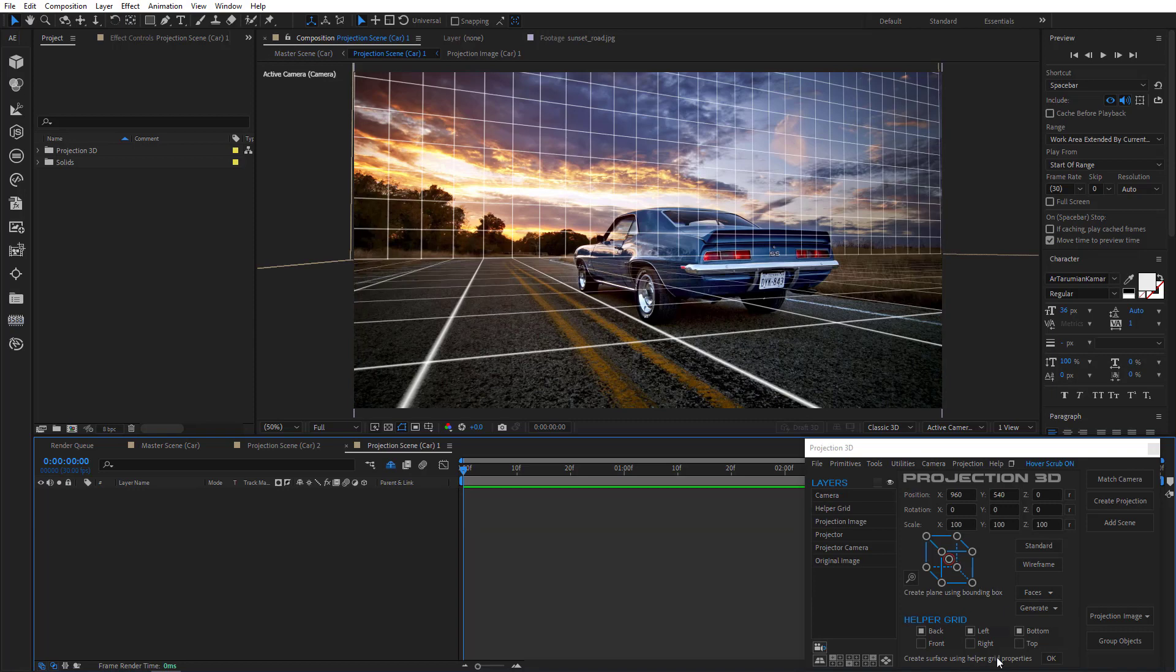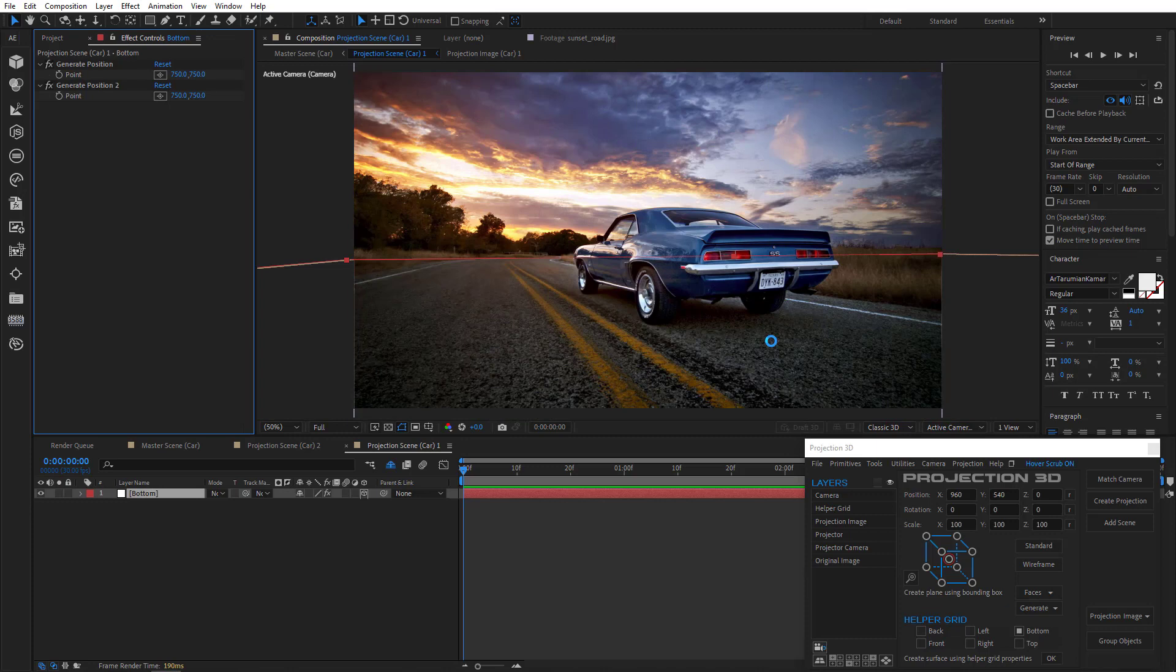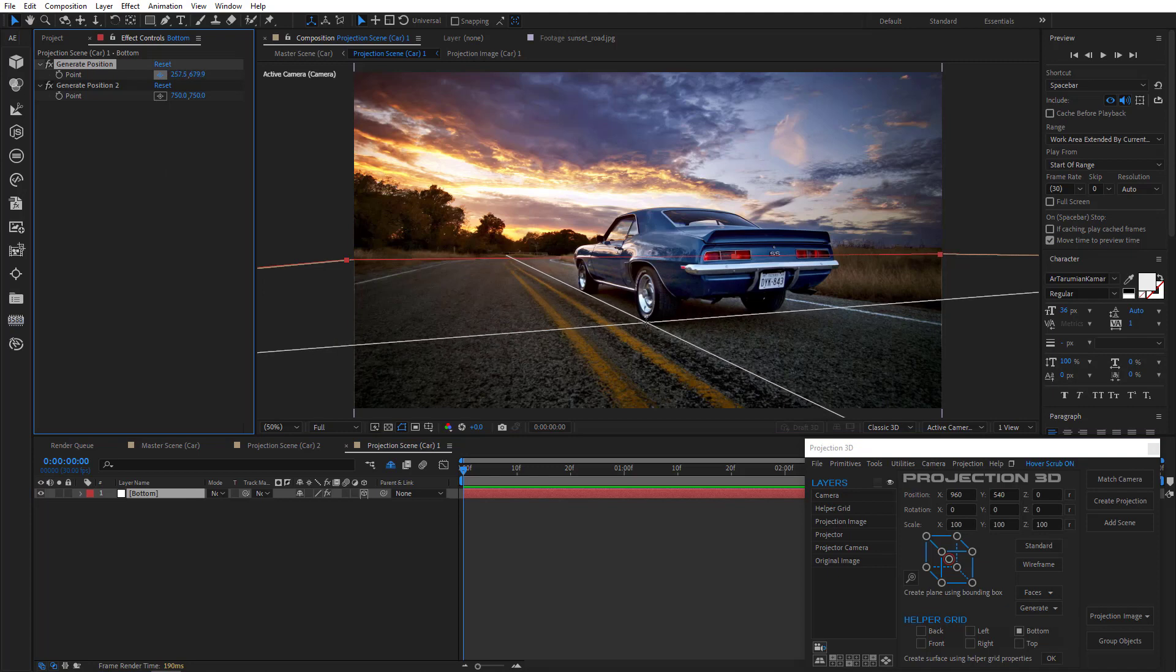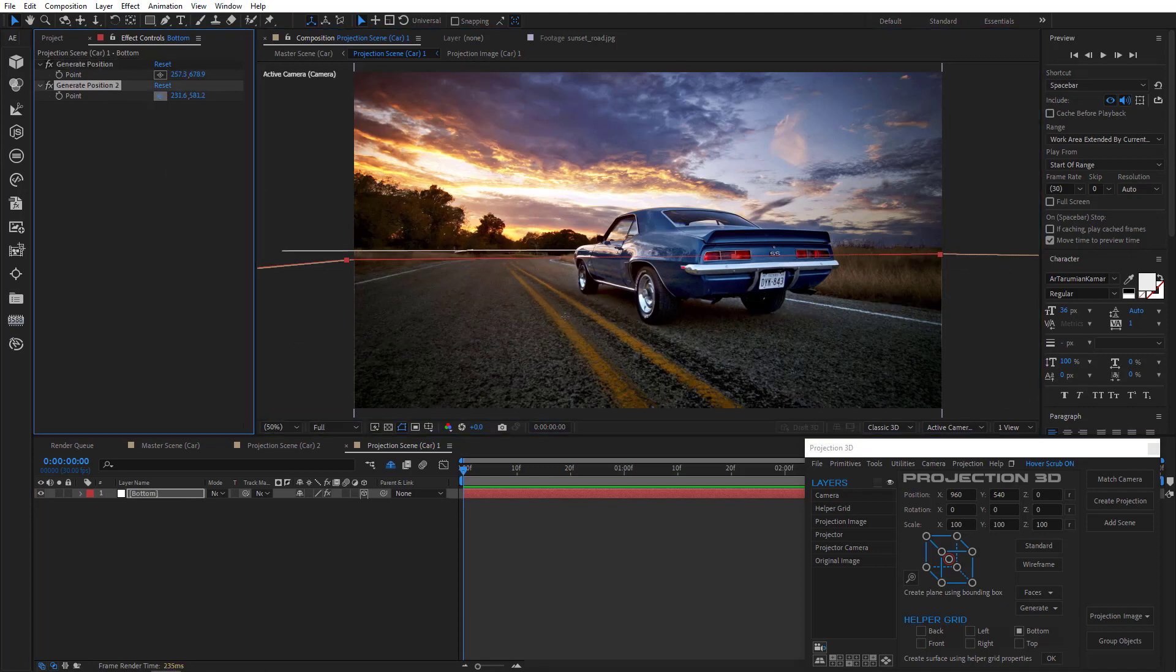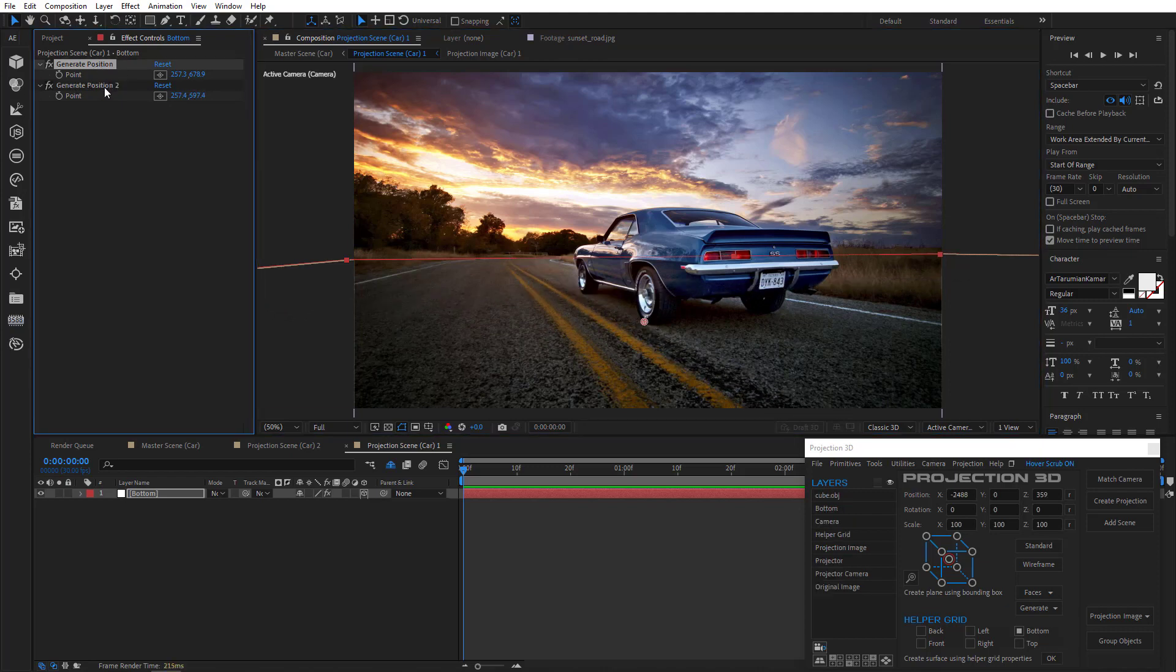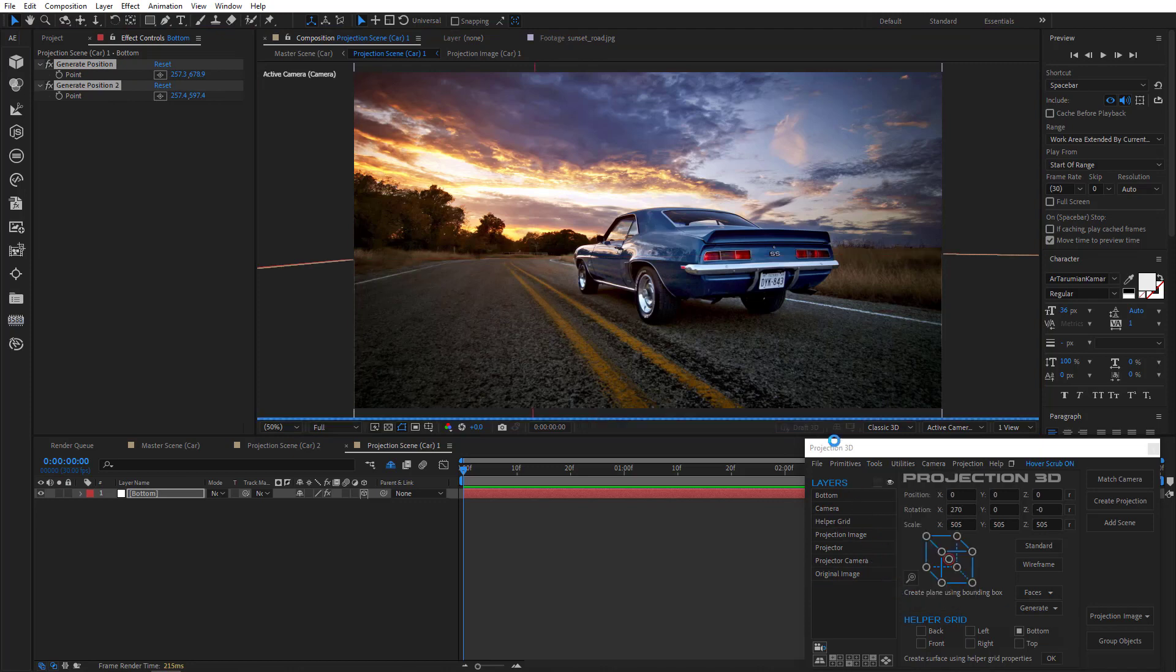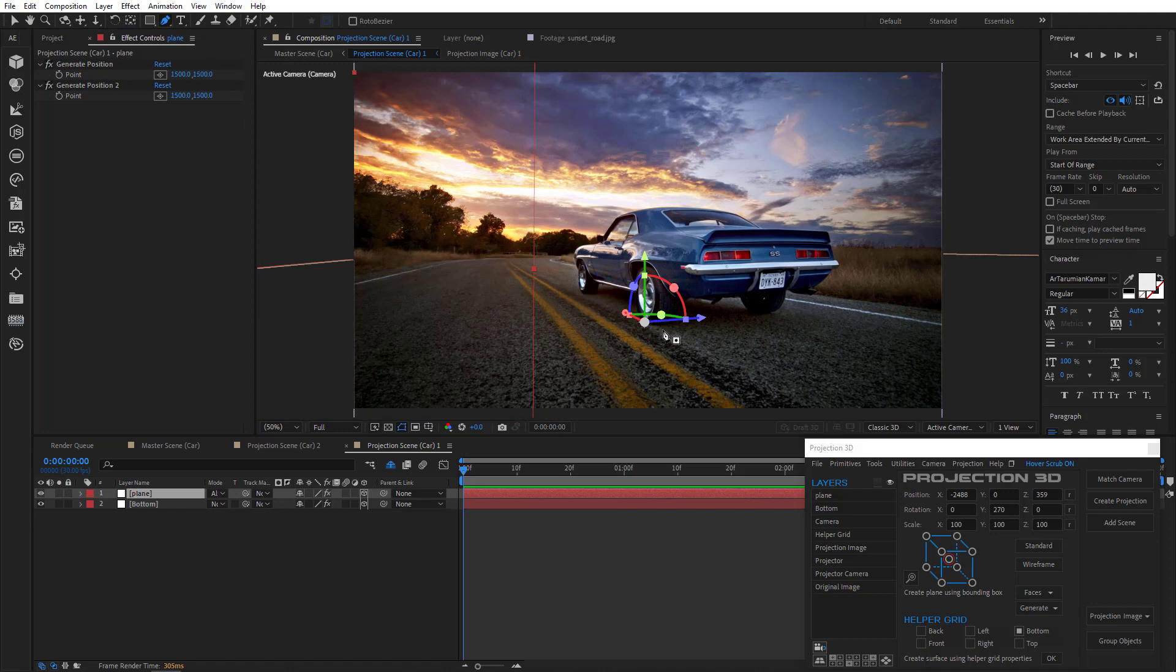So let's create it quickly in the first projection scene. I'll create a bottom plane using helper grid to generate position of the car. And I'm going to do that from two points to find position and also orientation. Select both position points. Create a plane. And we got ourselves some properly oriented plane that covers the side of the car.